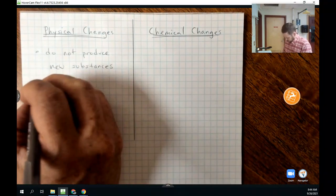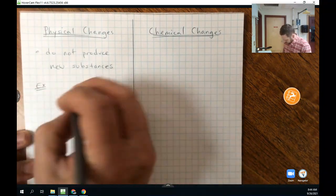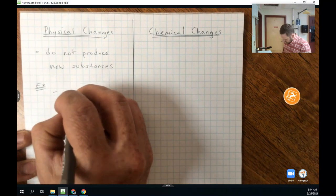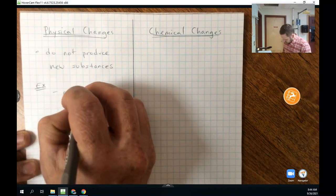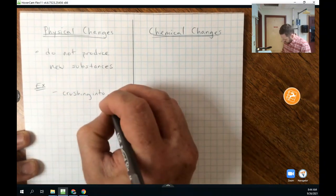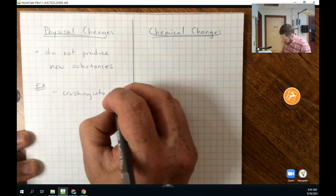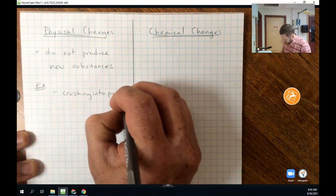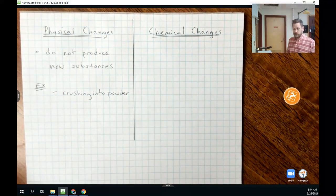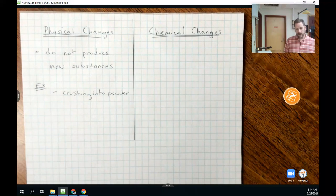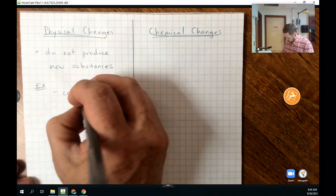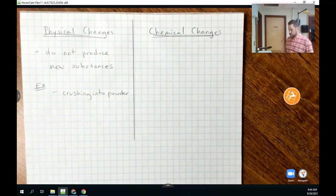Examples would include crushing into a powder. If I take some chalk and crush it into a powder, I still have chalk. Chalk is mostly calcium carbonate, and after crushing it into a powder, it's still calcium carbonate.